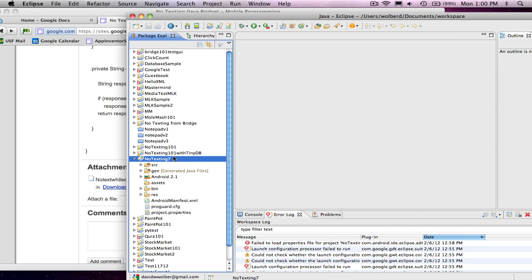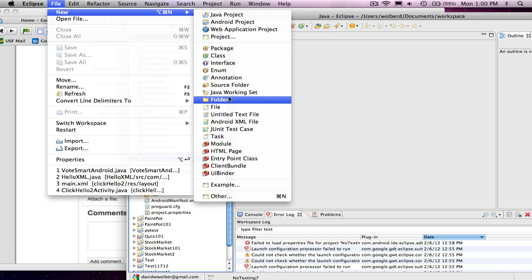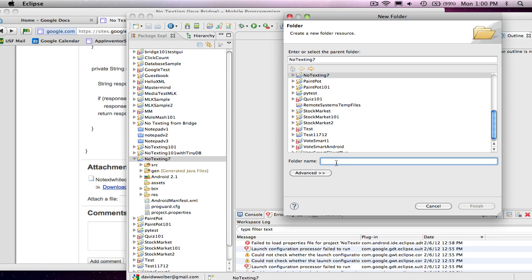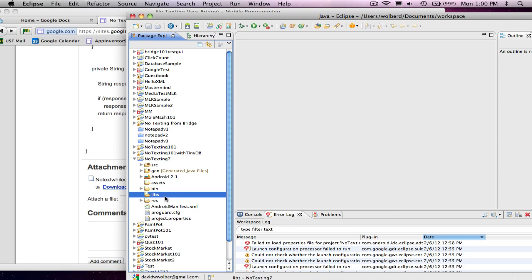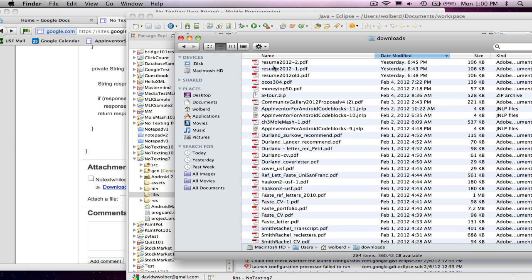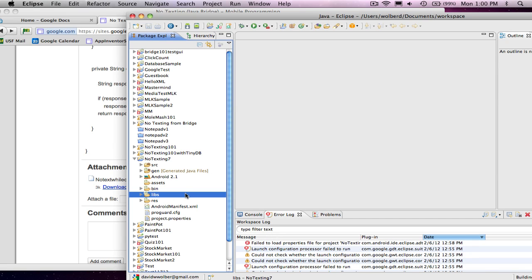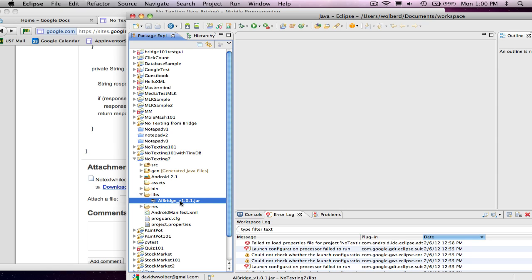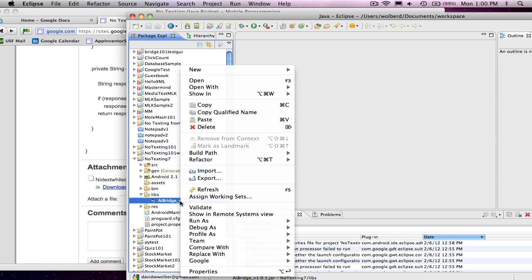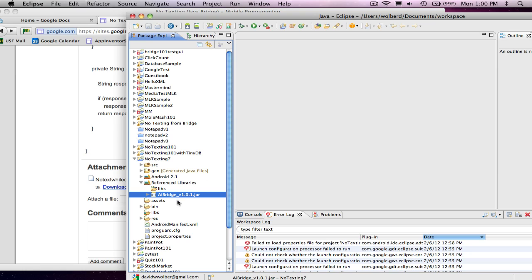Now I'm going to come back over to Eclipse. The first thing I'm going to do is create a new subfolder called Libs. This is what you do when you're going to add libraries to a project. I'll open up my downloads directory, grab the jar file, and stick it in Libs. Now one thing you better be careful to do is right-click on it and choose Build Path and Add to Build Path. That way your app knows about the library file.